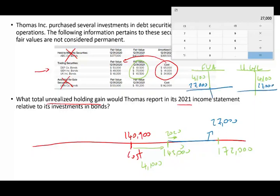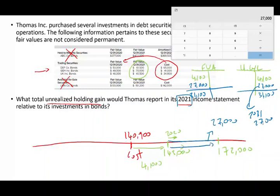Now the overall balance — adding the two years — is $31,100. The total unrealized gain for the two years is $31,100. But the question is: how much do you report in 2021? I would report $27,000 in 2021 because this is the change that occurred in 2021. Therefore, the answer is $27,000.